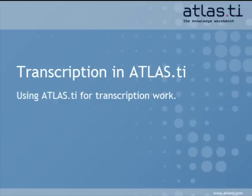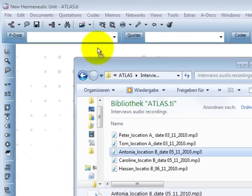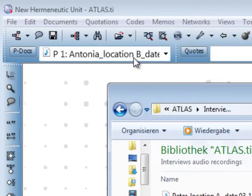Hello. In this tutorial we show you how convenient and productive it is to use ATLAS.ti for transcription work. First, we assign the audio recording of an interview to the project.